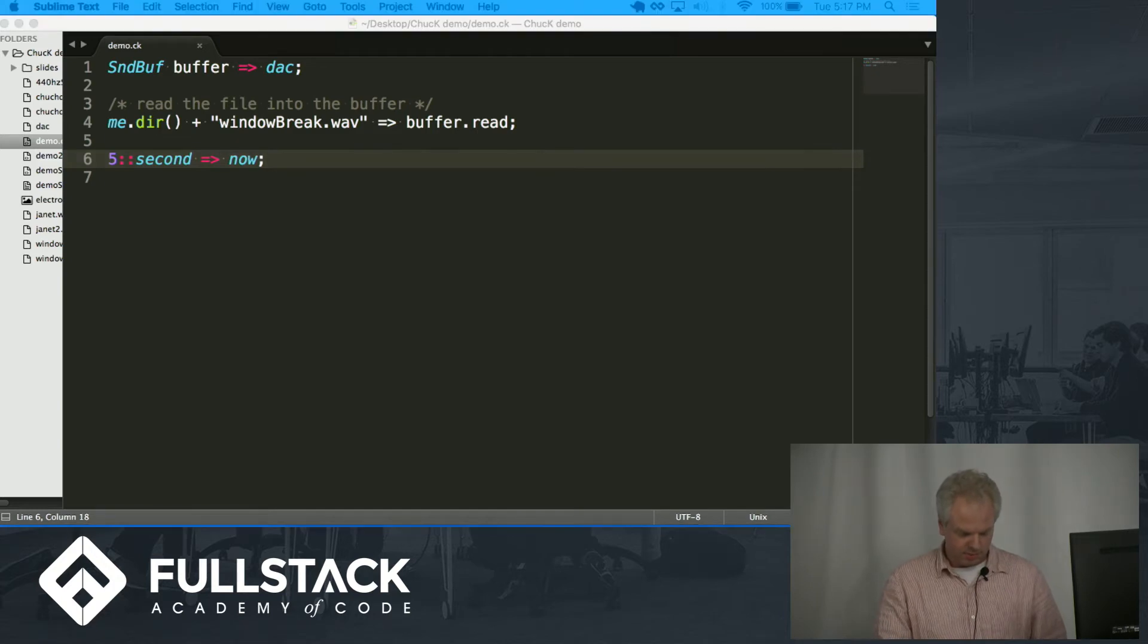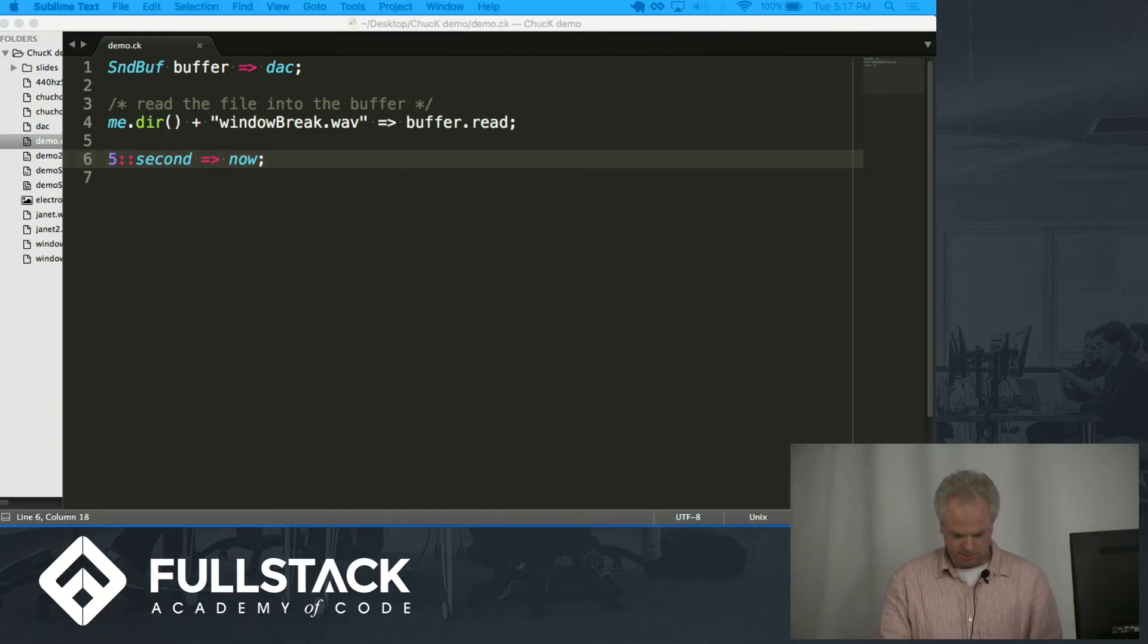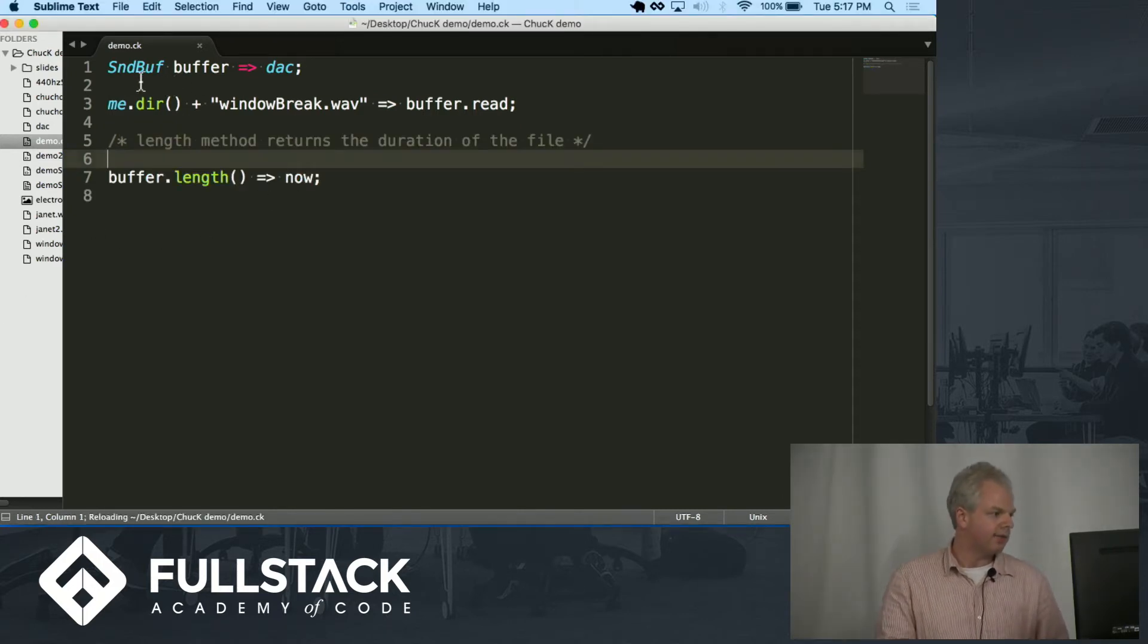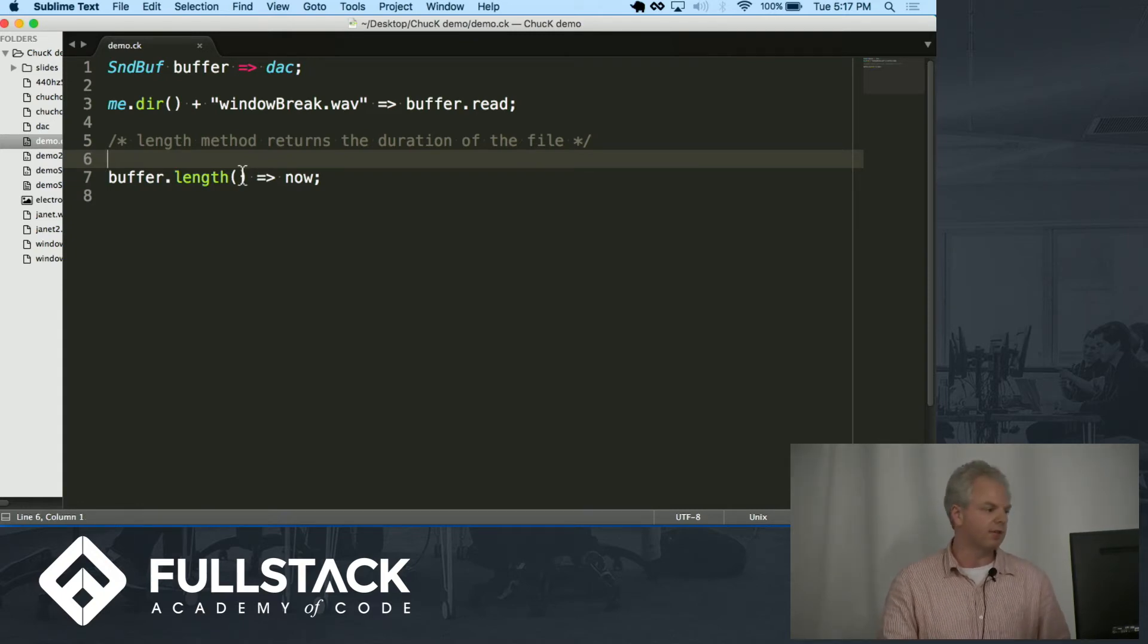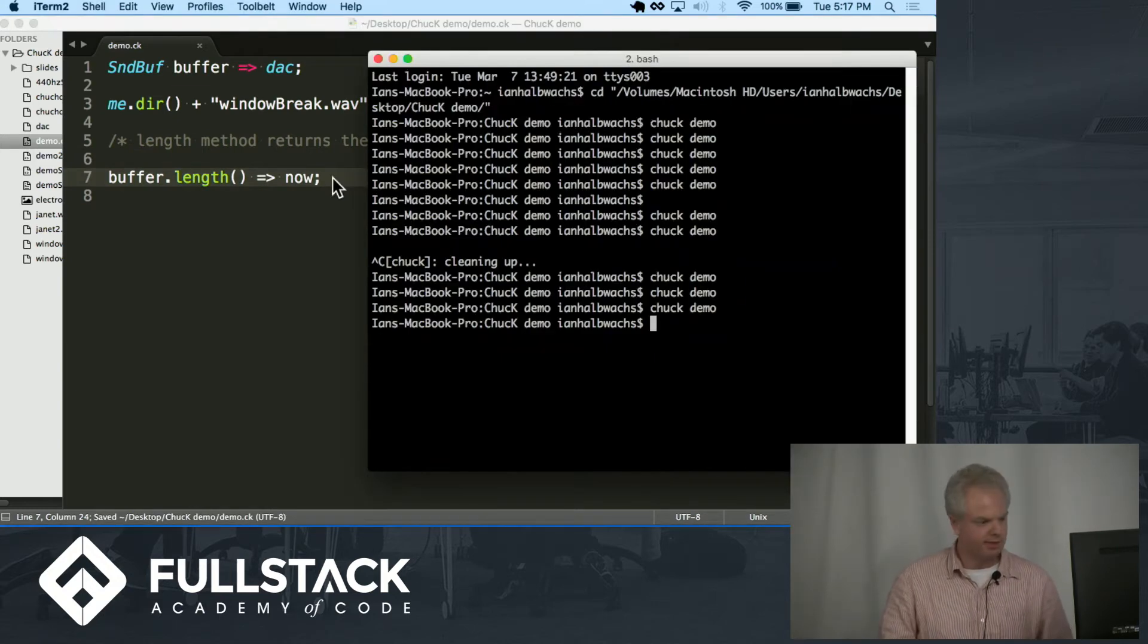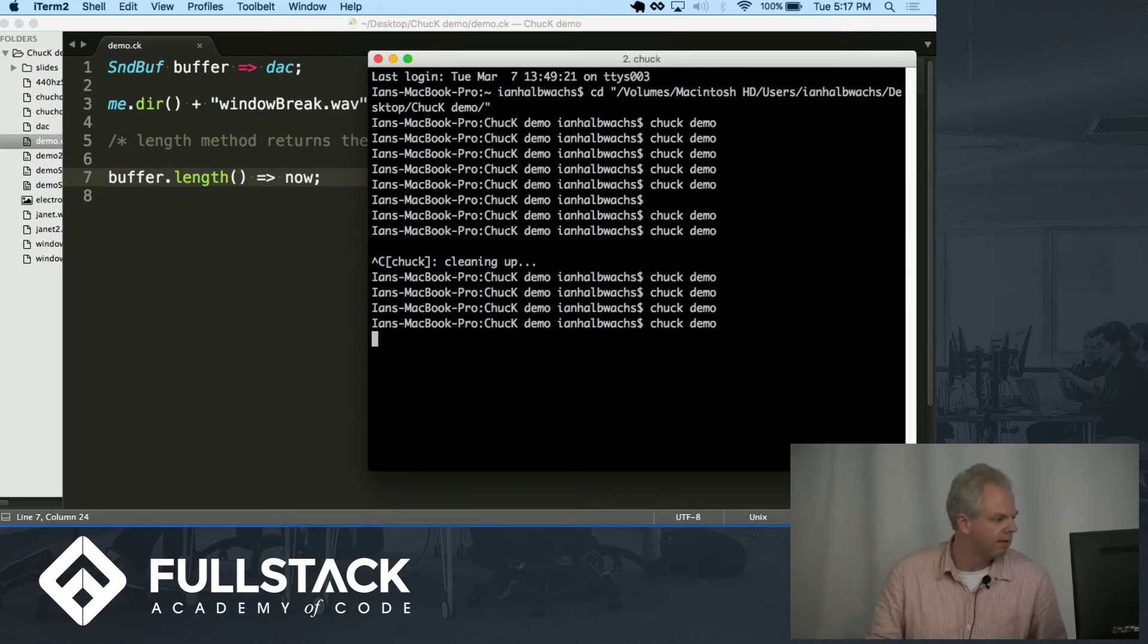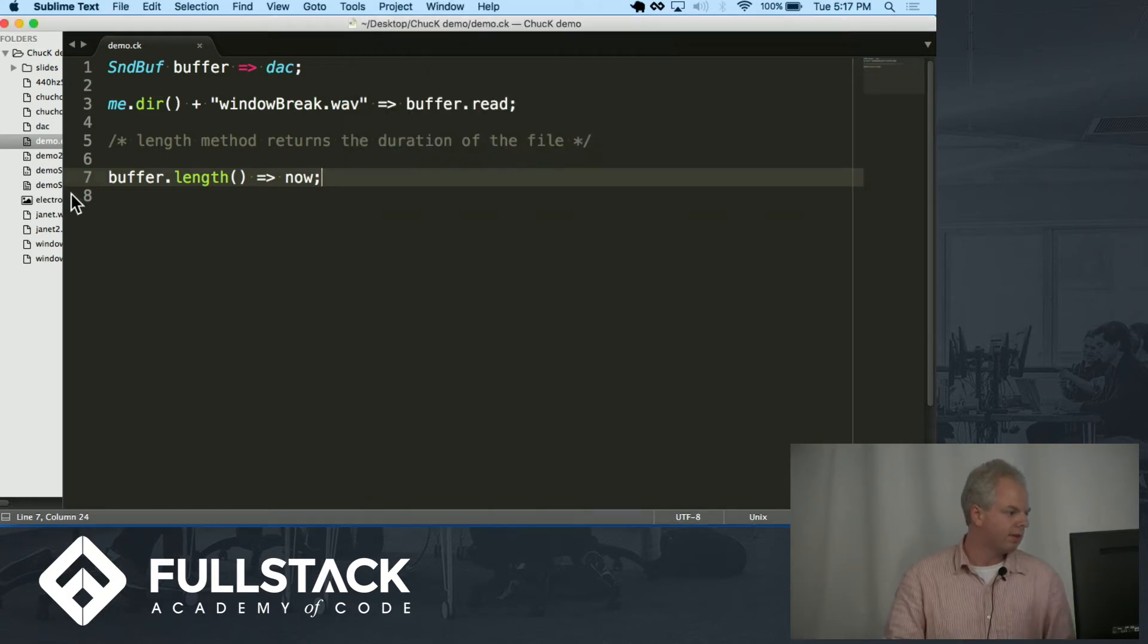I kind of want to hear the whole thing. So what can I do? Okay. Sound buffers have a method length which returns the duration of the file. So I can call that method and I can assign that to now. This should play the entire thing. Alright. There it is.